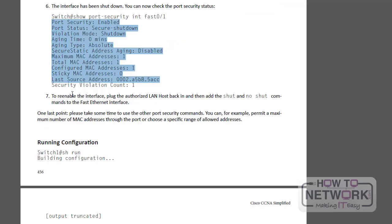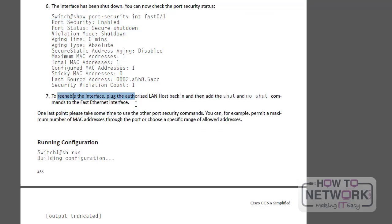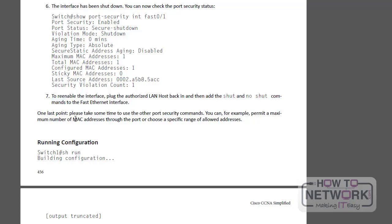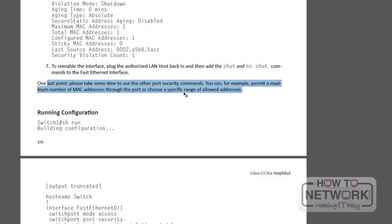To re-enable the interface, you need to plug in the authorized LAN host or change it back to the correct and then bounce the interface which is shut and no shut. And I mentioned please just to play around and try all the available commands because this is only one of many options that you can configure. So that's the end of the lab. Thanks for watching. Well done.